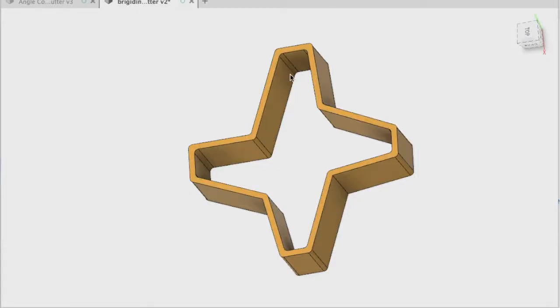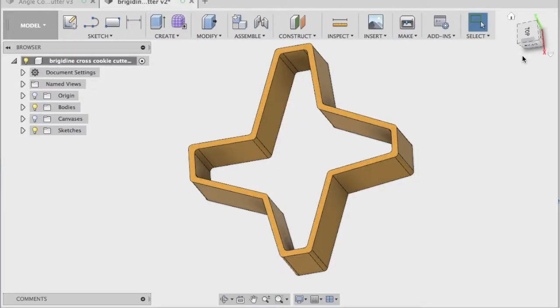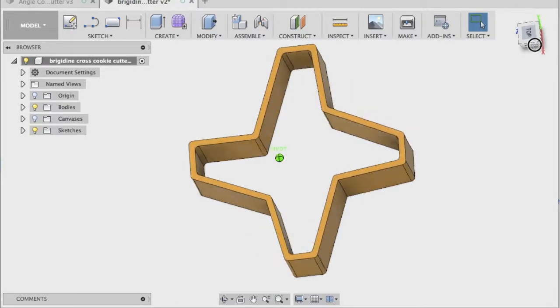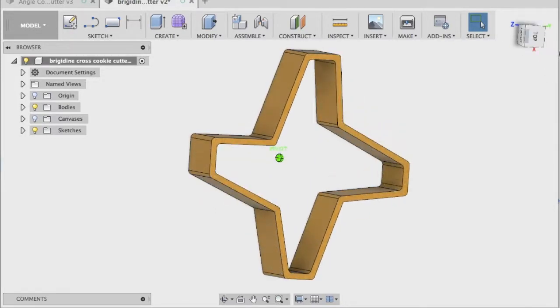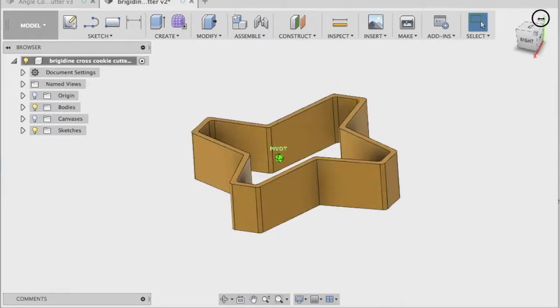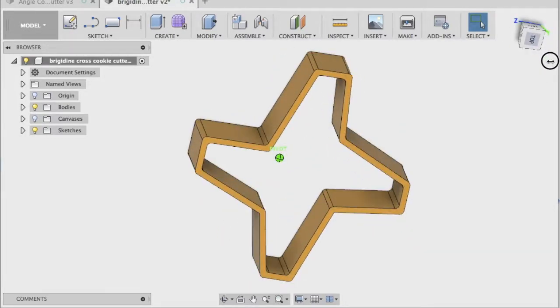Students, the goal of this video is to learn in Fusion 360 how to design and 3D print your own cookie cutter.